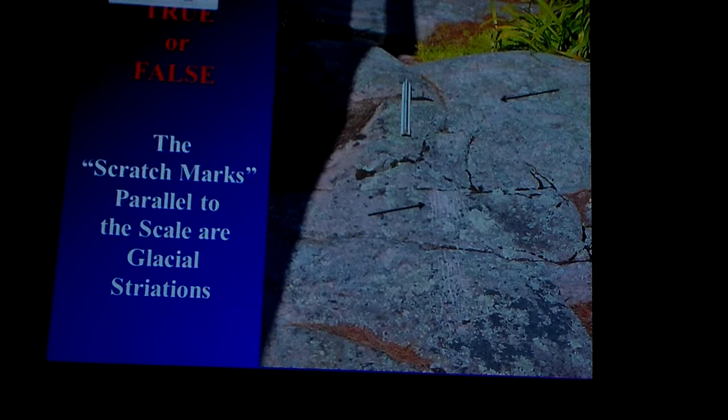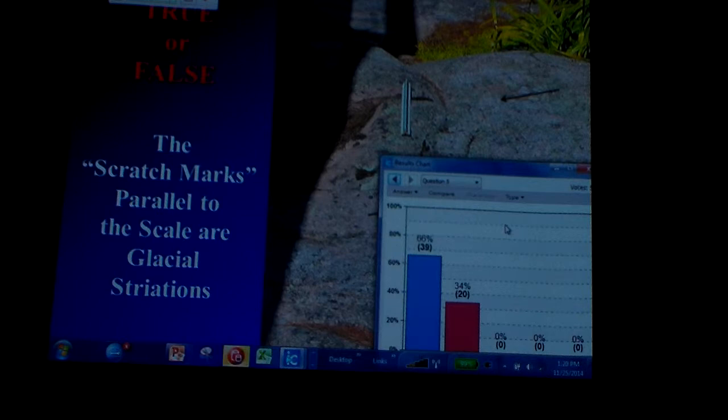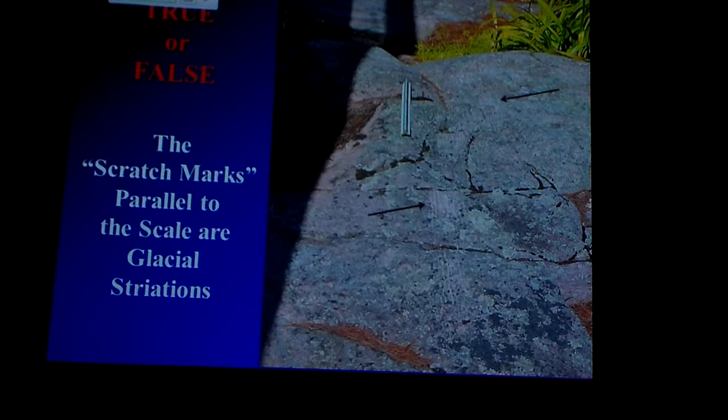Let's see how we did. A little mixed bag. They sure look like glacial striations, don't they? They're all nice and parallel, they give you a sense of direction, and they're kind of polished into the surface.